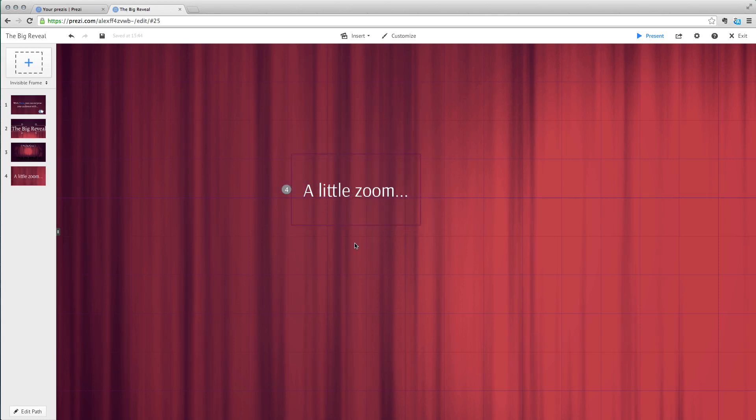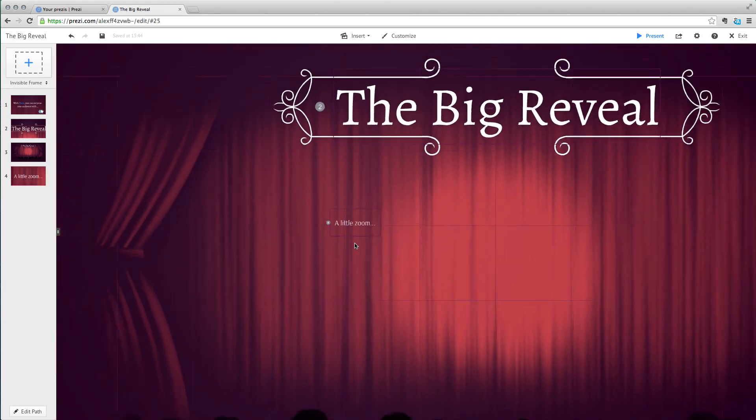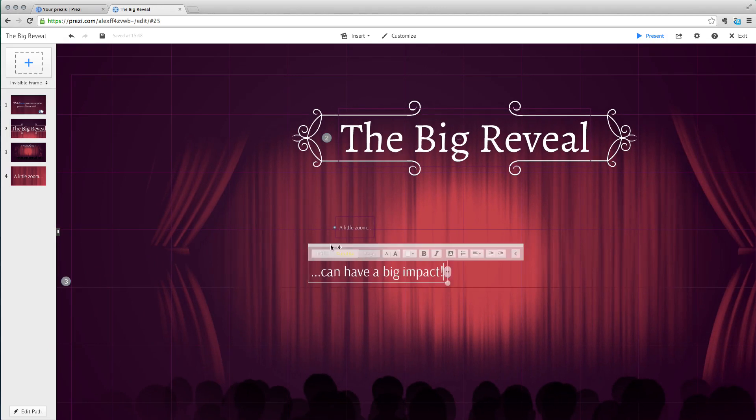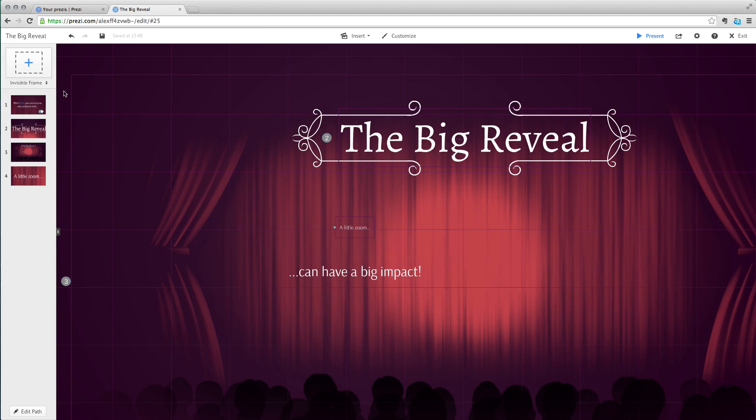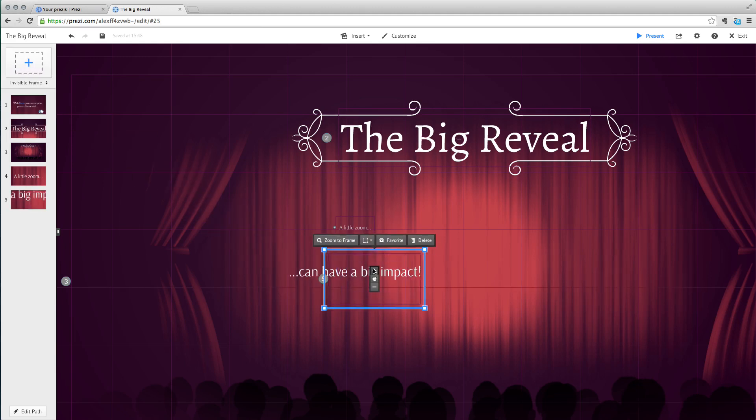Now, zoom out and then type your extra words. Add a second frame and remember to add it to the path.